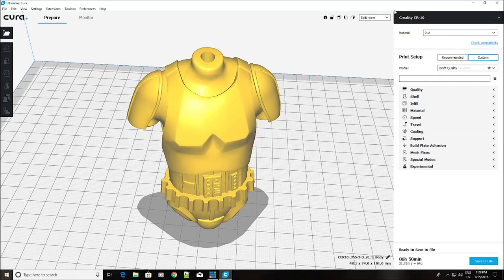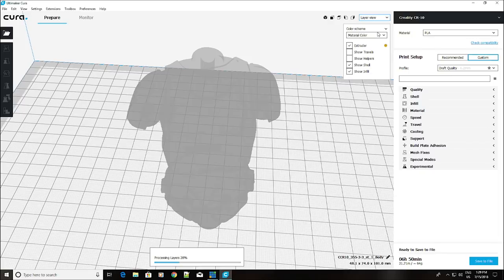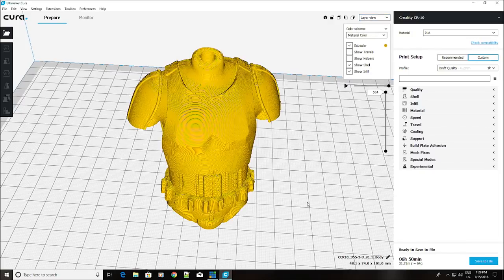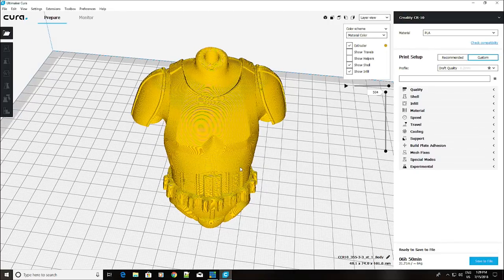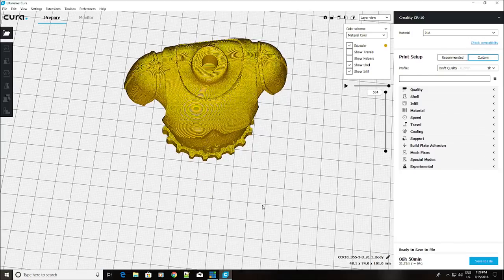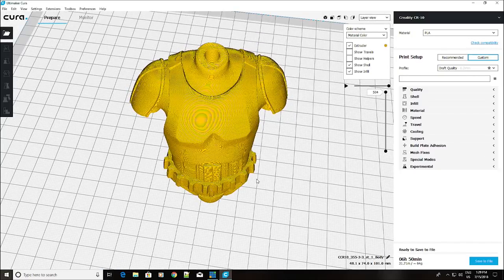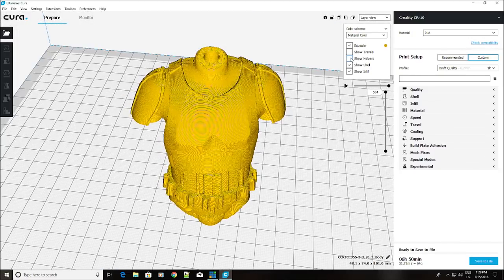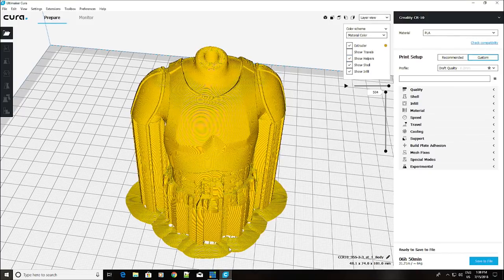So, we're going to zoom in here. I'm just going to move this up. If you hold down the scroll wheel, you can actually move the model up and down. Now, let's go up here to the solid view for a moment. And we are going to actually change that to layer view. It's going to rebuild the model. You can see we have no support on this particular model whatsoever.